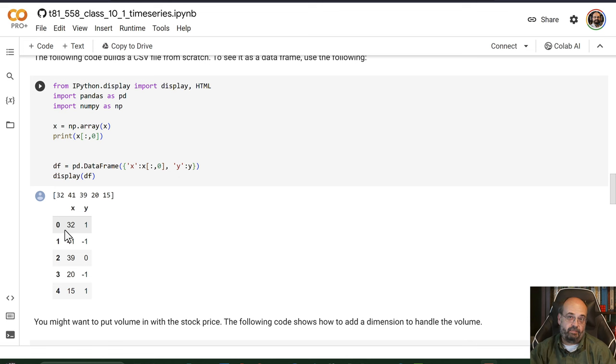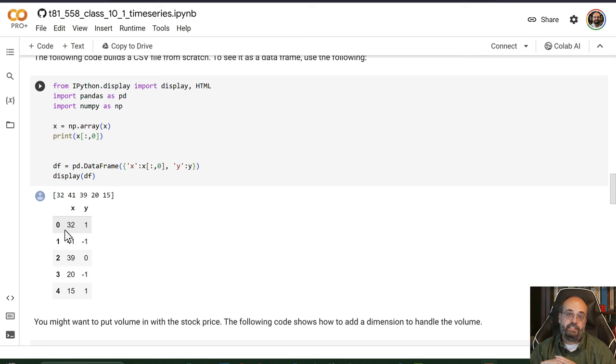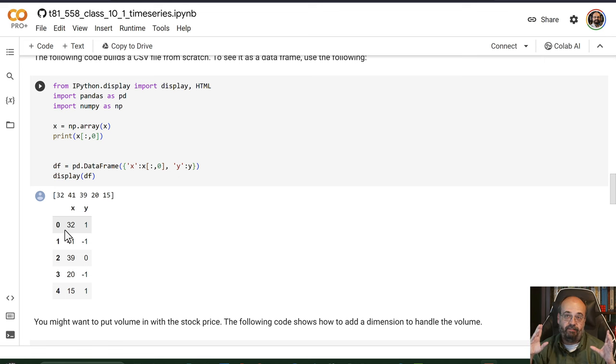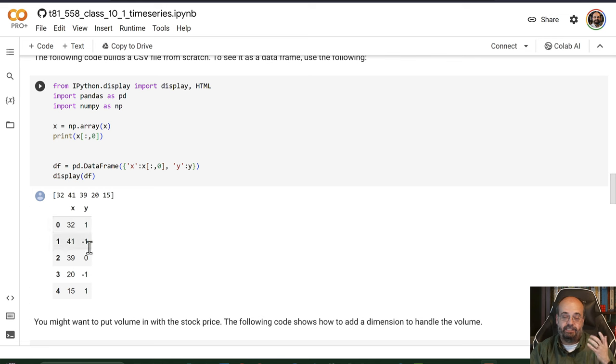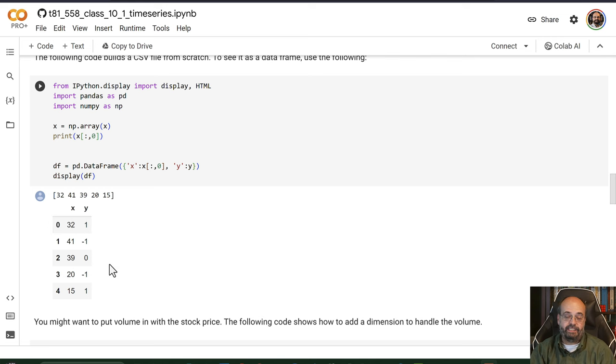You don't know what order these are in because these are just training set elements. The order doesn't matter. You might well shuffle them. You can shuffle individual observations in time series, but you can't shuffle the sequence ordering, obviously, or it becomes meaningless.